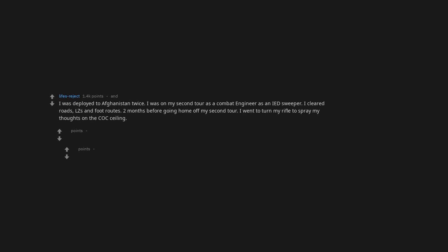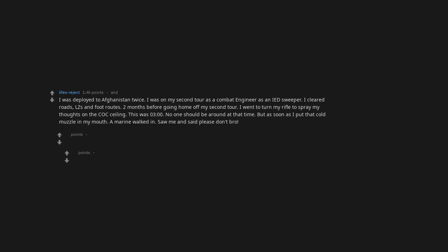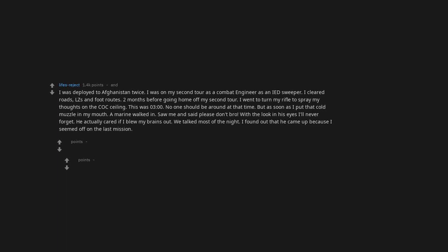This was 3 o'clock. No one should be around at that time. But as soon as I put that cold muzzle in my mouth, a Marine walked in, saw me and said 'Please don't, bro.' With the look in his eyes I'll never forget—he actually cared if I blew my brains out. We talked most of the night. I found out that he came up because I seemed off on the last mission.